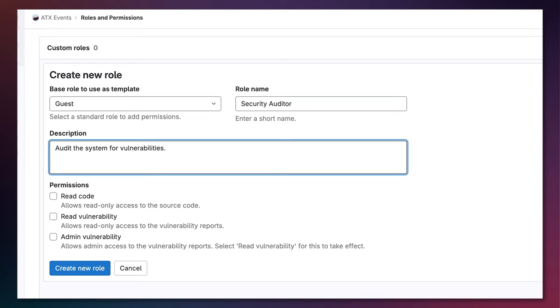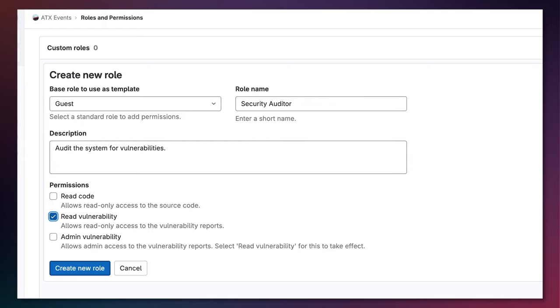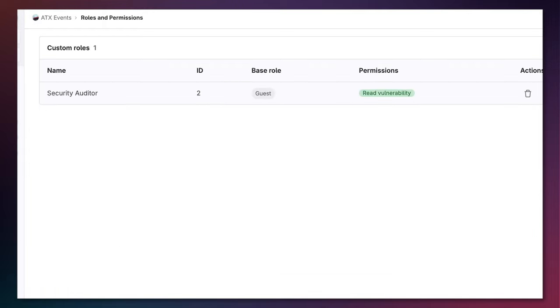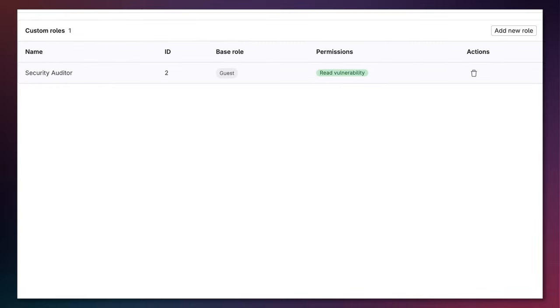I'm going to give them access to be able to just read vulnerabilities and not even be able to look at the source code itself. Let me create this new role. We can see that the new role has been created with an ID of 2, the base role of guest, and the permission of read vulnerability.